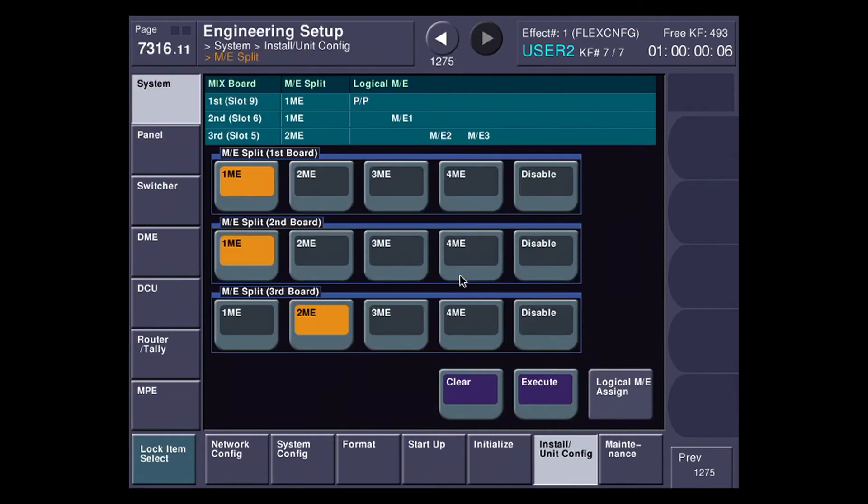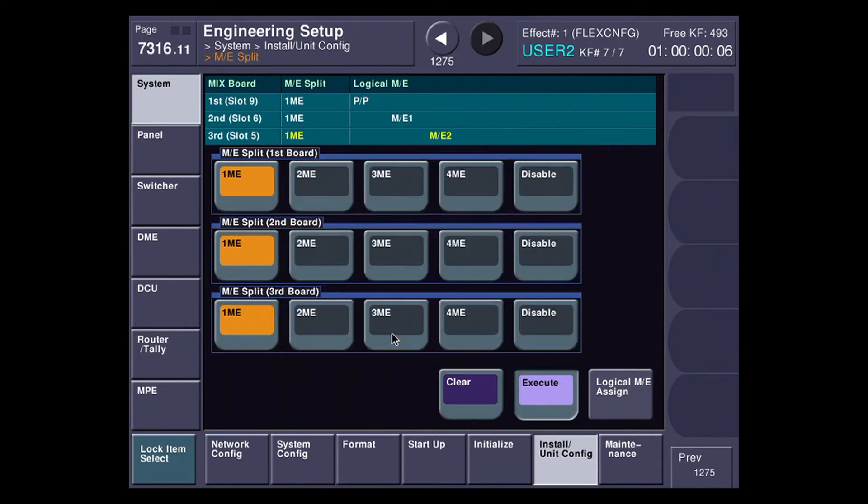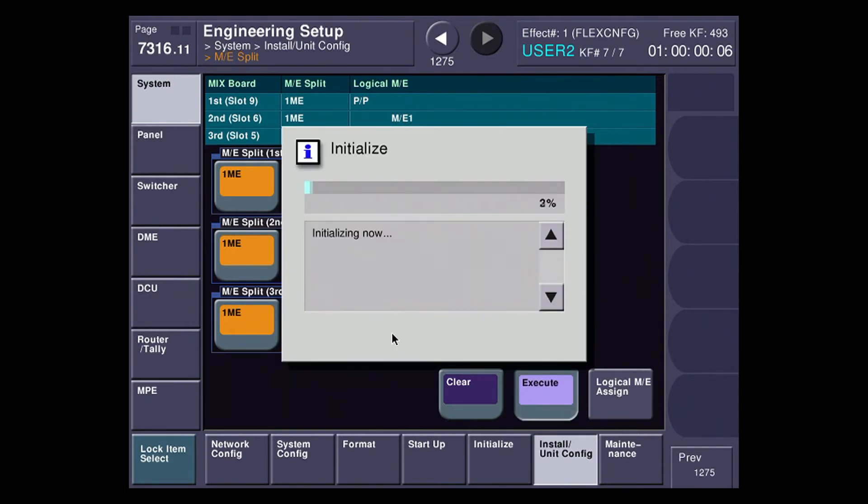Now I'm going to go back to engineering setup and restart the ME board into single ME mode.